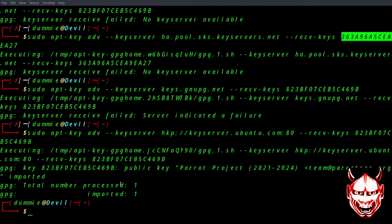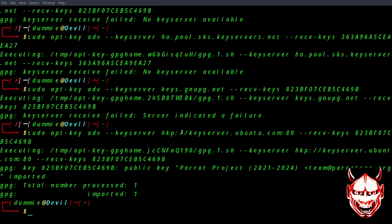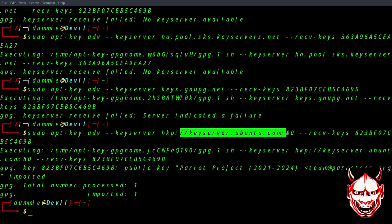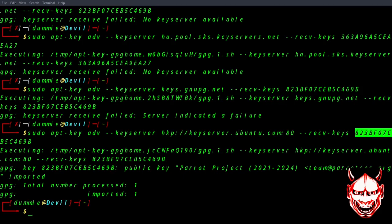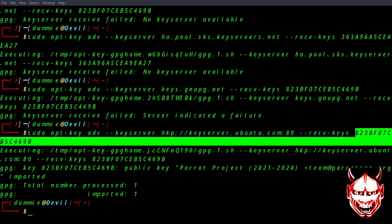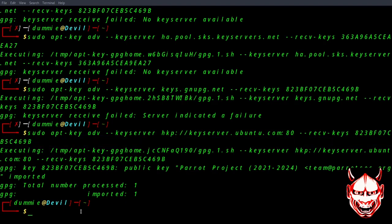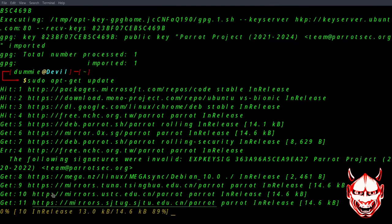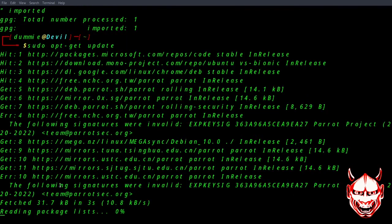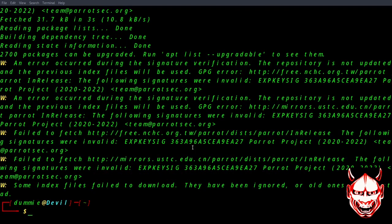I'm using the Ubuntu keyserver keyserver.ubuntu.com and using the problem key. Once that has been done, it will import it and it will work. Let me now do sudo apt-get update. I'm still getting an error.